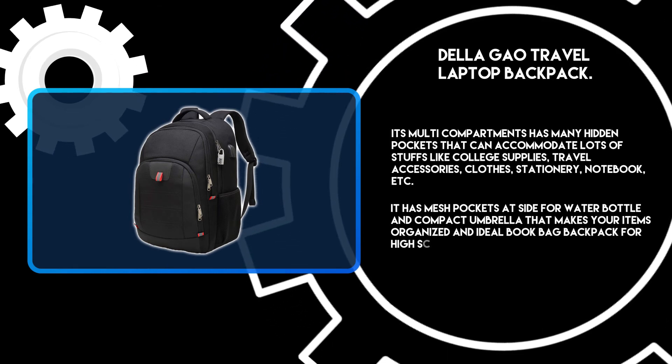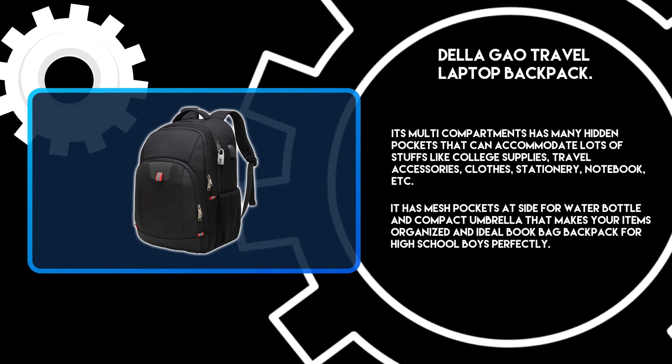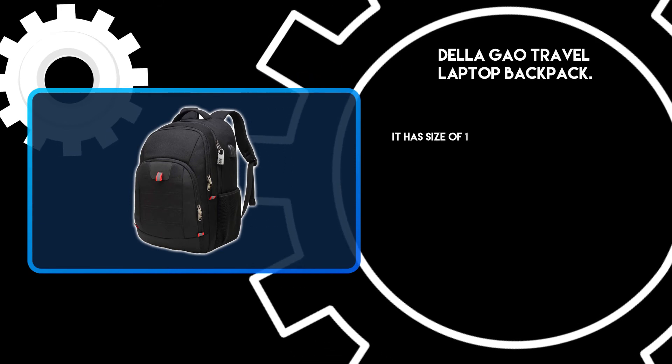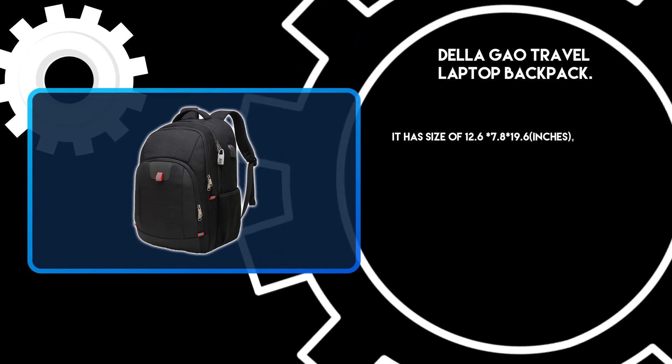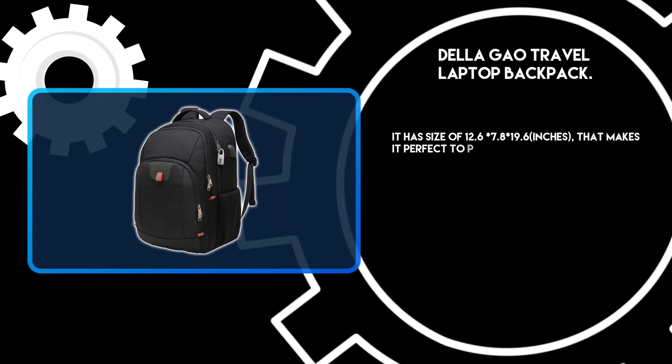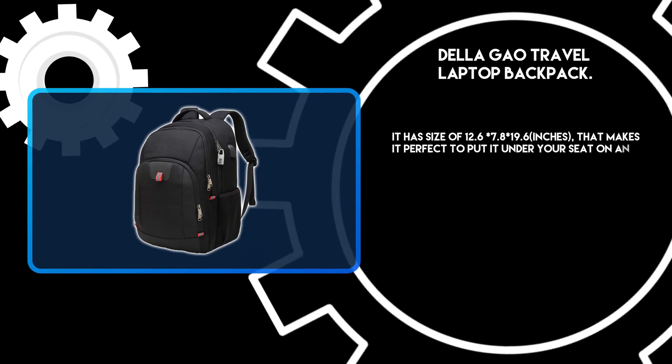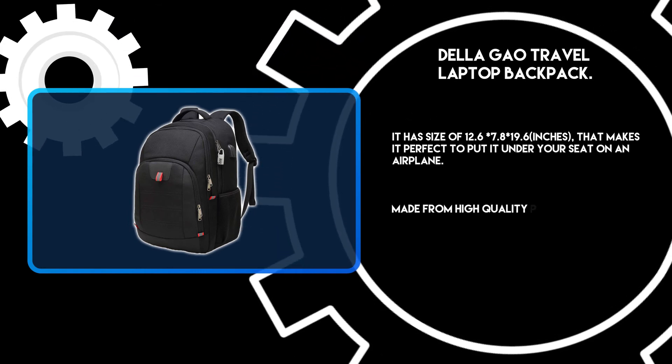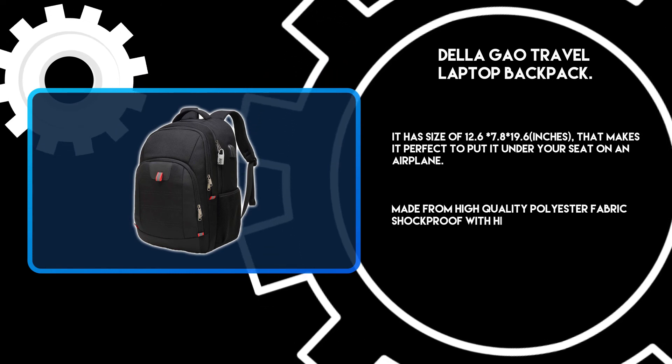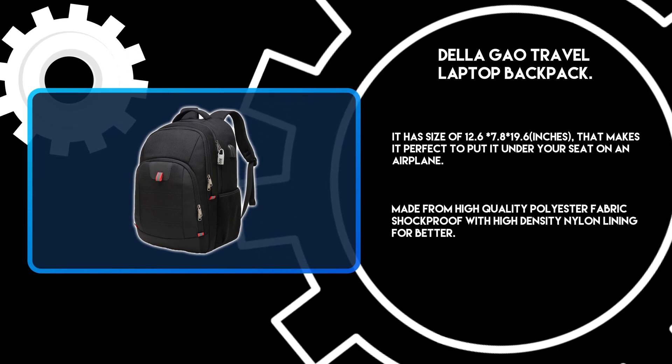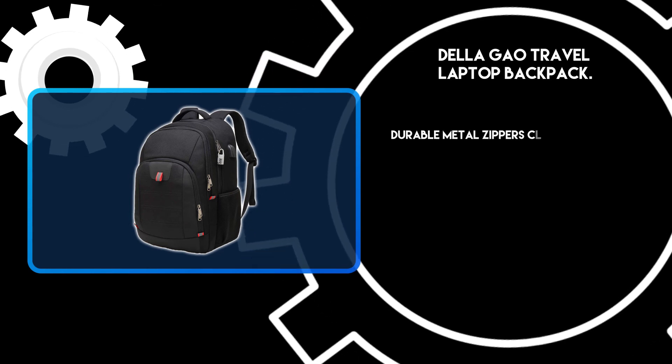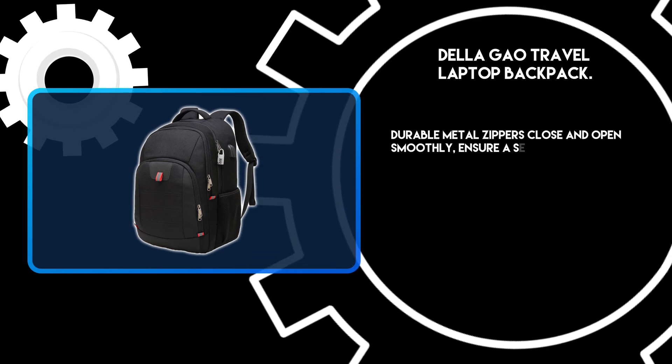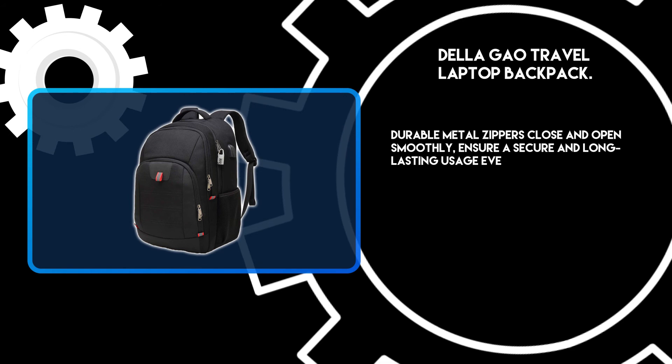It has a size of 12.6 by 7.8 by 19.6 inches, making it perfect to put under your seat on an airplane. Made from high-quality polyester fabric, shockproof with high-density nylon lining for better durability. Metal zippers close and open smoothly, ensuring secure and long-lasting usage every day or weekend.